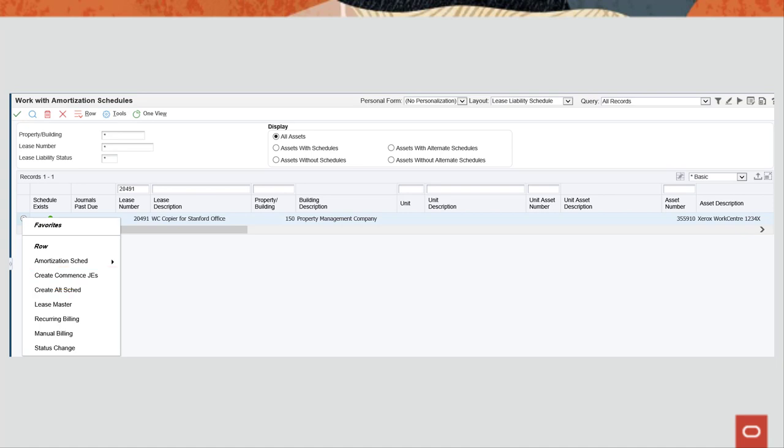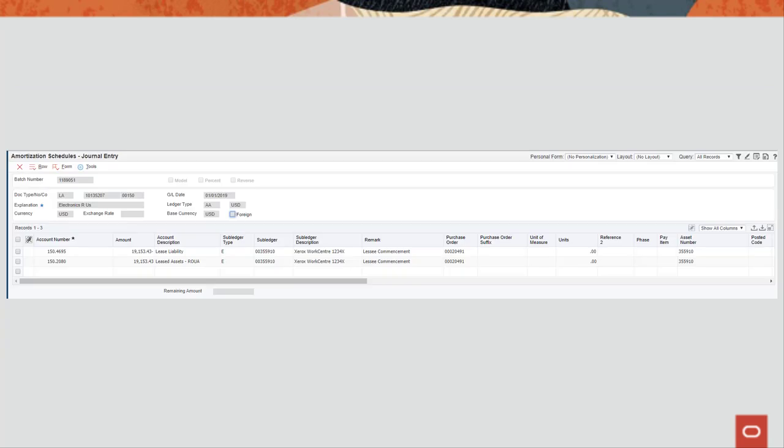The system then generates a batch of commencement journal entries. To review the batch of commencement journal entries, use the Balance Sheet Lessee Accounting Batch Review Program P150-911.